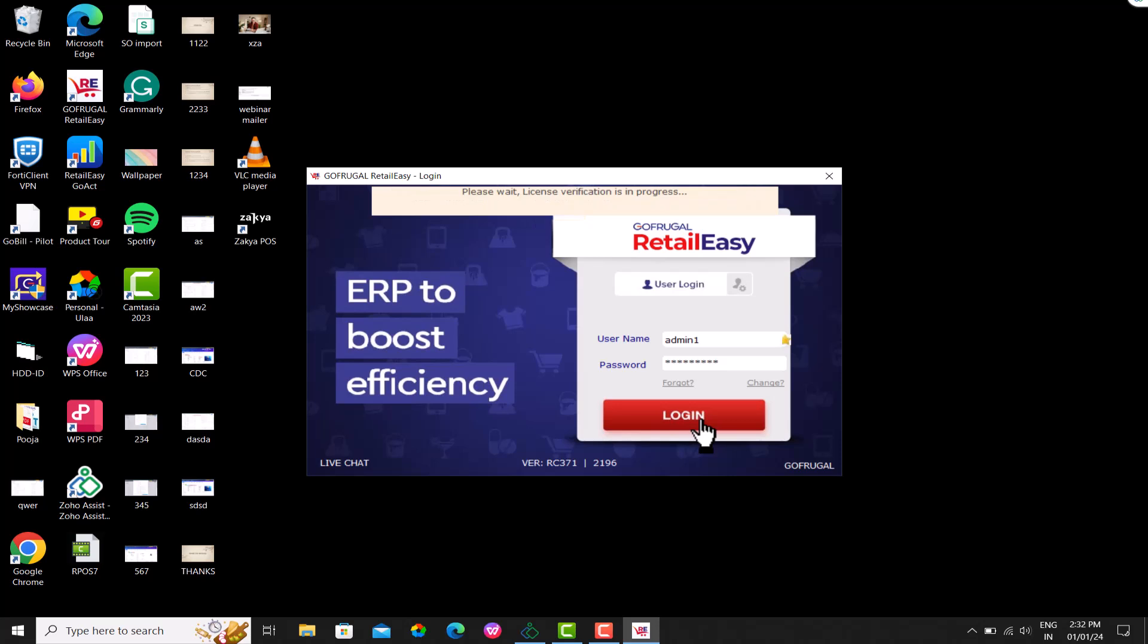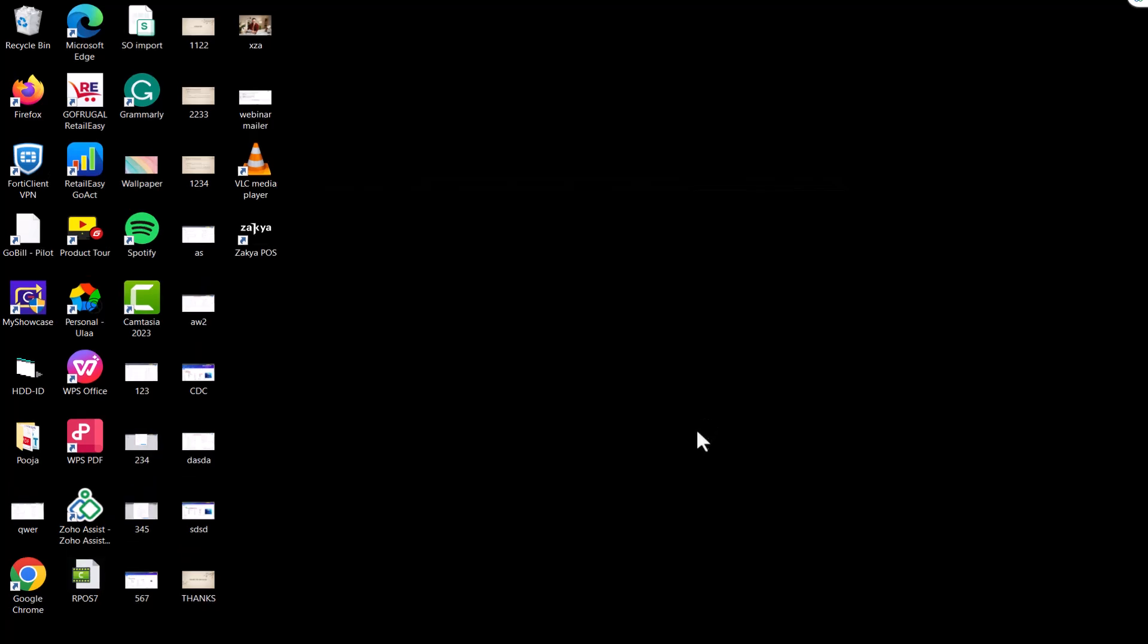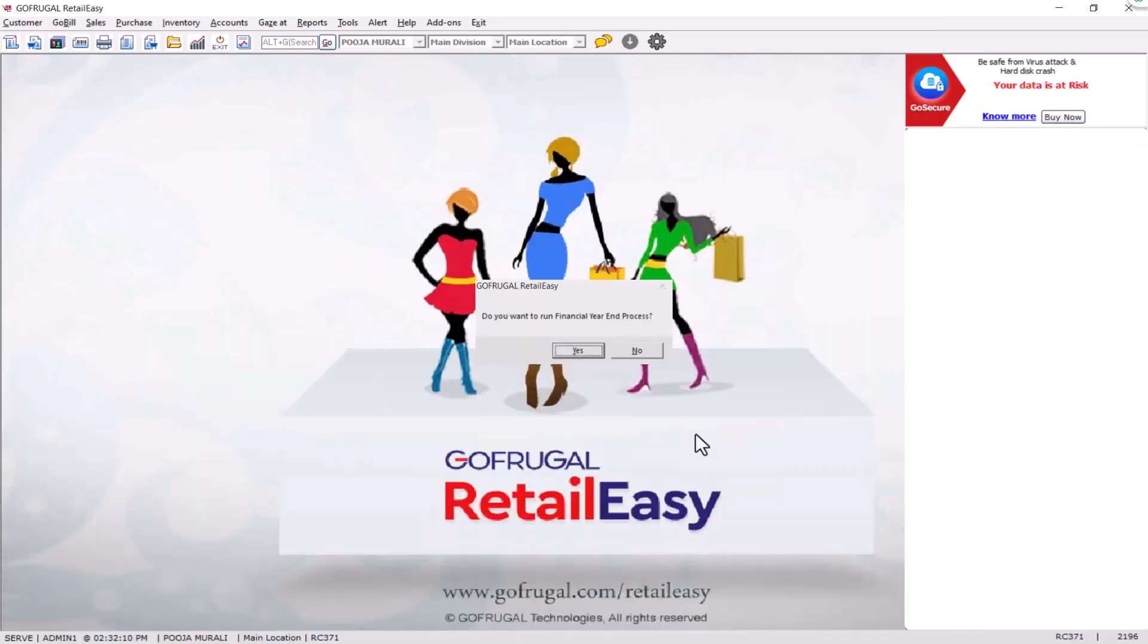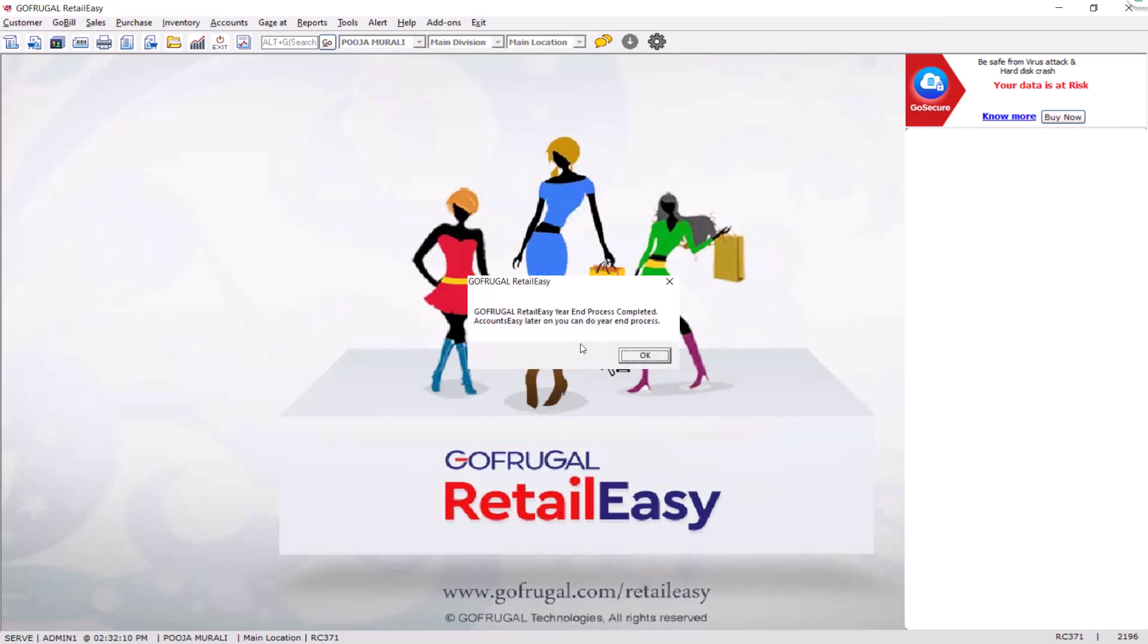After logging in, you will be displayed a pop-up message: Do you want to run financial year-end process? Click on Yes, you will get a completion message and click OK.